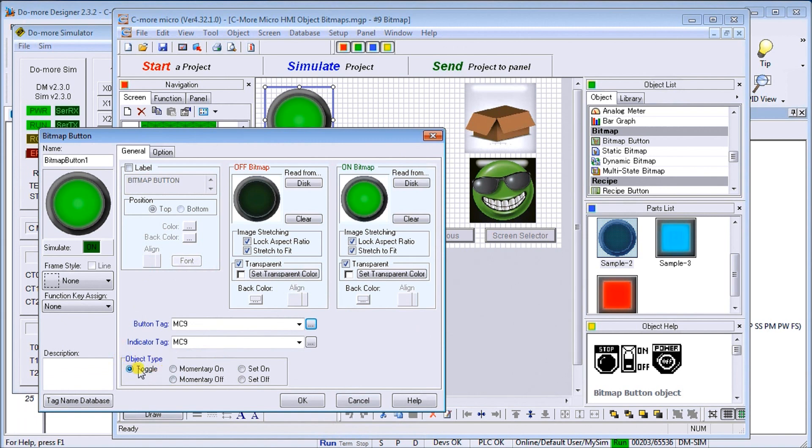Our object type is going to be toggle, so when I hit it the first time it comes on, hit it the second time it'll go off. So that is our bitmap button, we'll just hit OK.